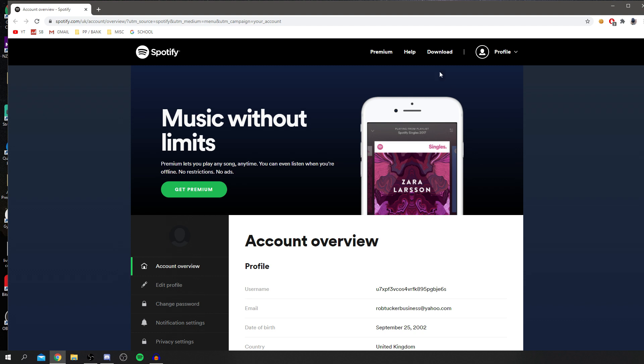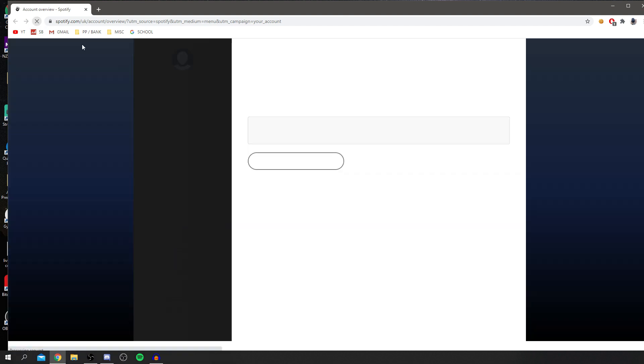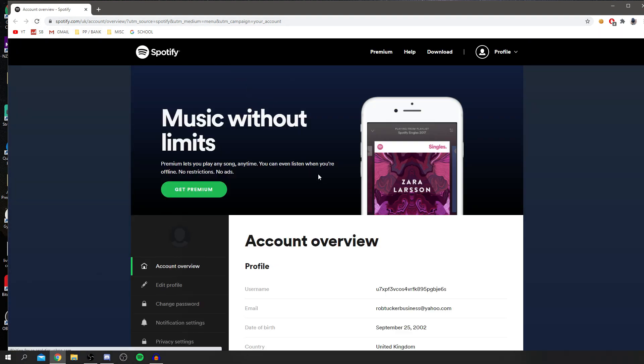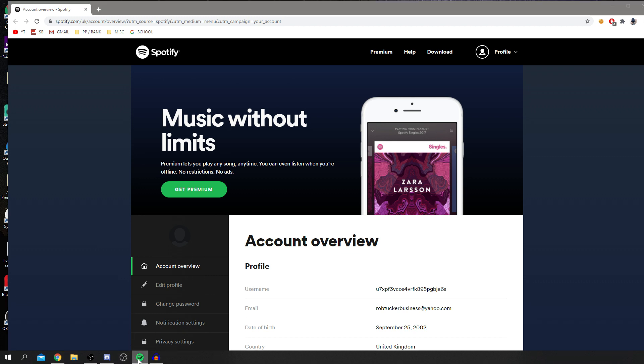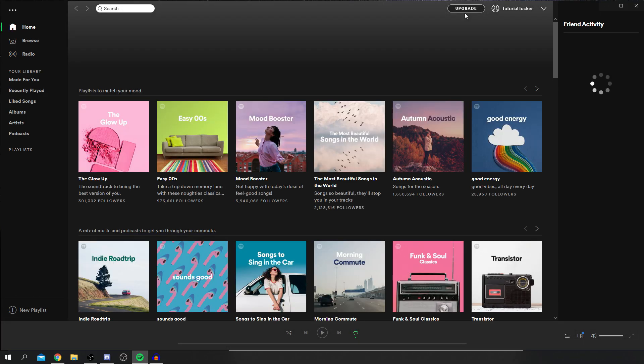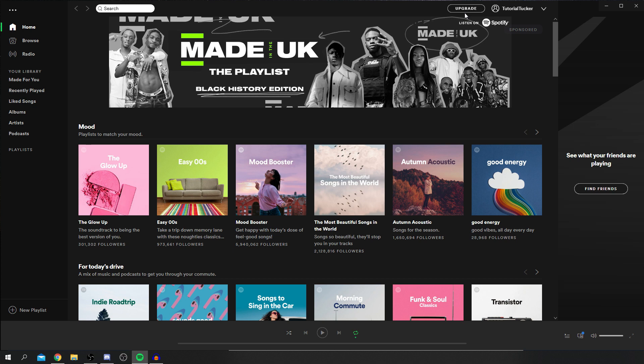Now if I come back onto my computer, you want to quickly refresh the account overview here, and then go and reopen the Spotify app. As you can see, mine's down here. I'm going to click it here. Let's open this up and it should now update. As you can see, it's now gone to Tutorial Tucker, and you can change that again if you need to change it to whatever you like.